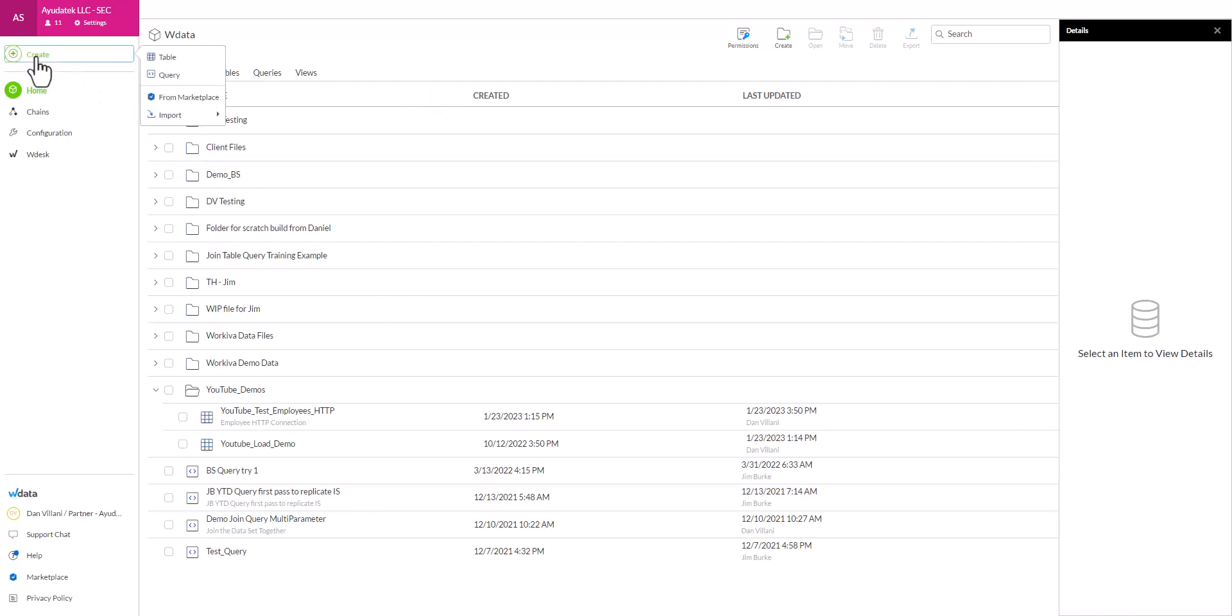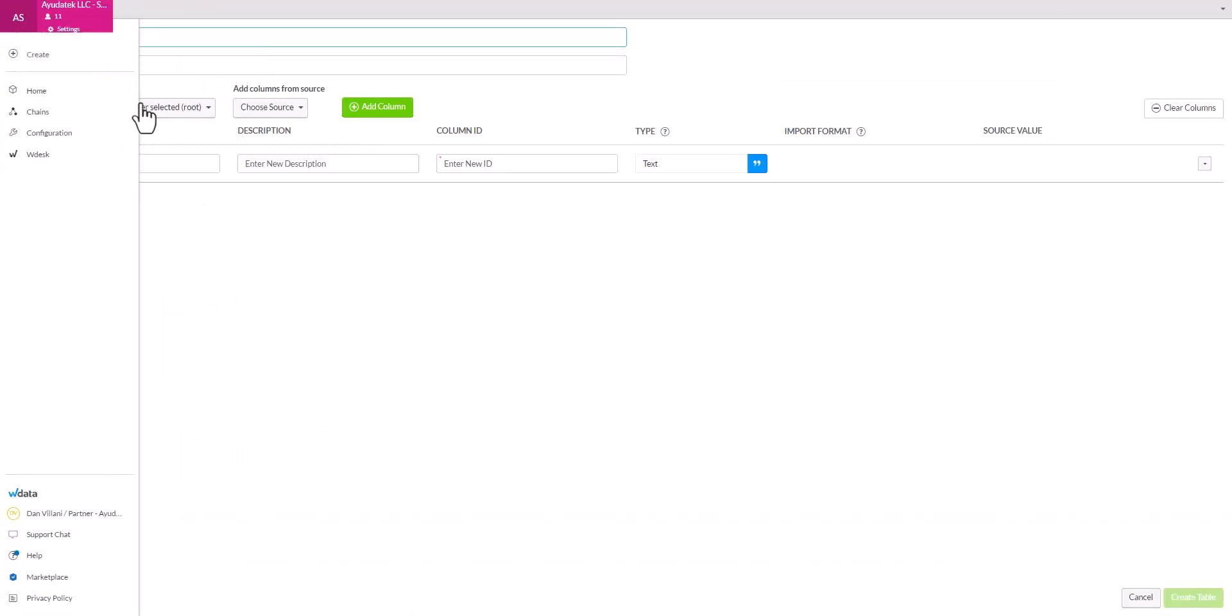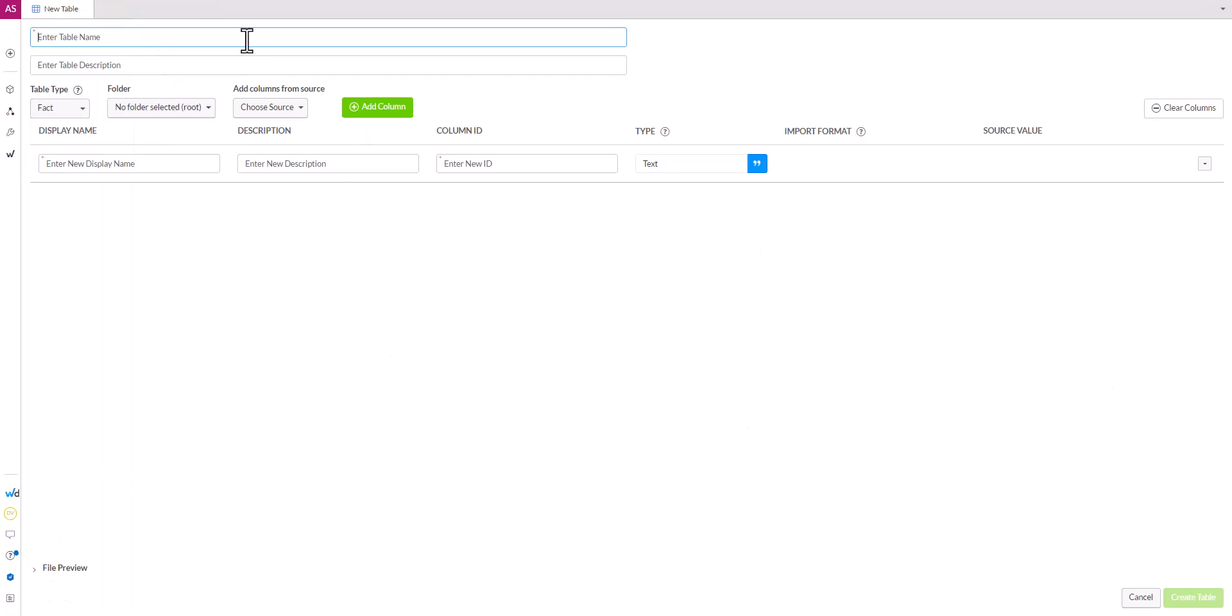From our WData menu, we'll go to create table. Once we do that, we have this interface that's open. We can enter a table name. I'll call this manual data table. The description here is optional. I won't enter anything in, but it's typically best practice to type in a description here, so that way you know what is the purpose of this table, what type of data it does for.